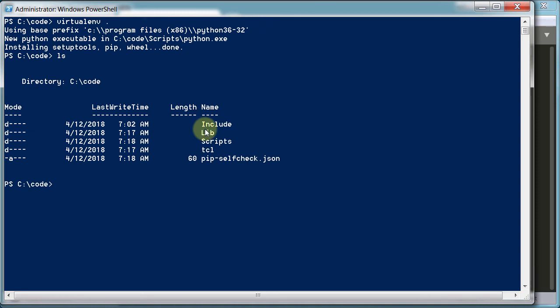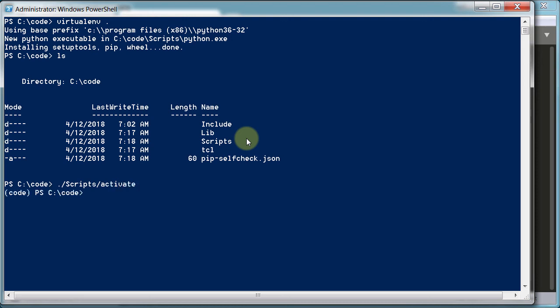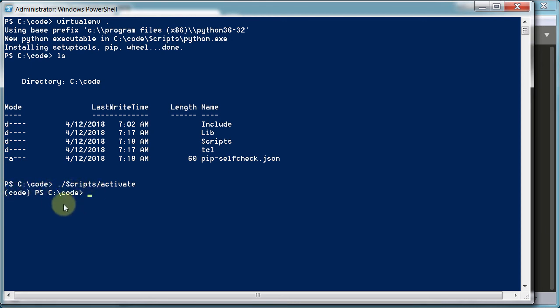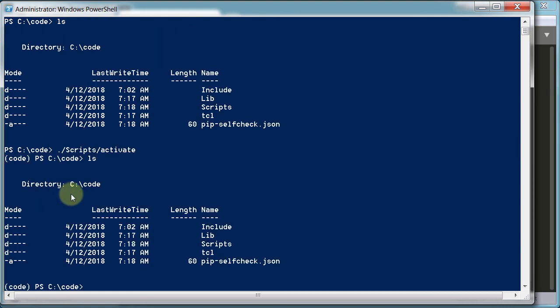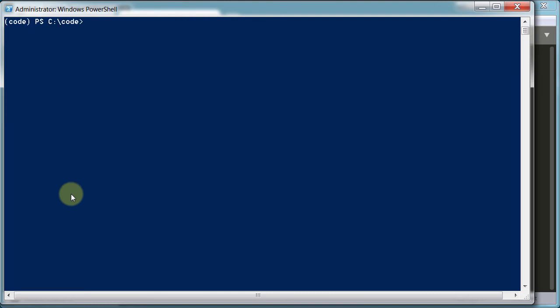Now we have to turn it on. And to do that we just type in period slash, and you can see this scripts directory right here—you need to access that. And then inside of the scripts there's a file called activate. And boom, our virtual environment is now running. And we can tell that because it's this little code thing in parentheses, and that's just the name of this directory. This is just the format it shows us when a virtual environment has been turned on. So we can see all the files are still there.